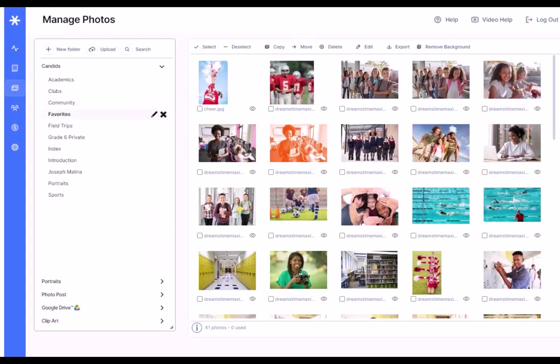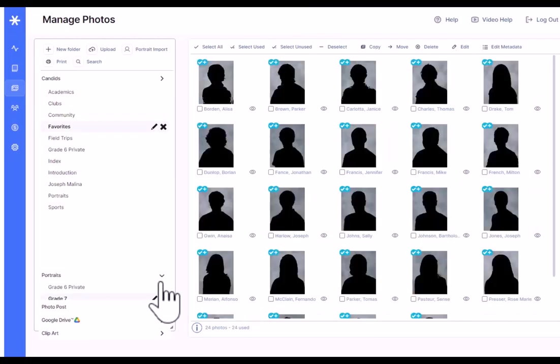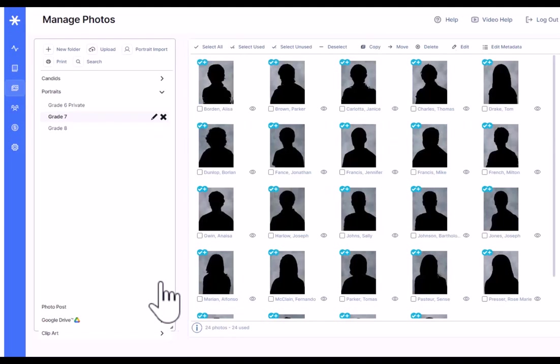Next, let's take a look at the portraits. We'll click on the portraits tab right below the candidates here. And you'll see that we already have a few folders of portraits uploaded into the system.